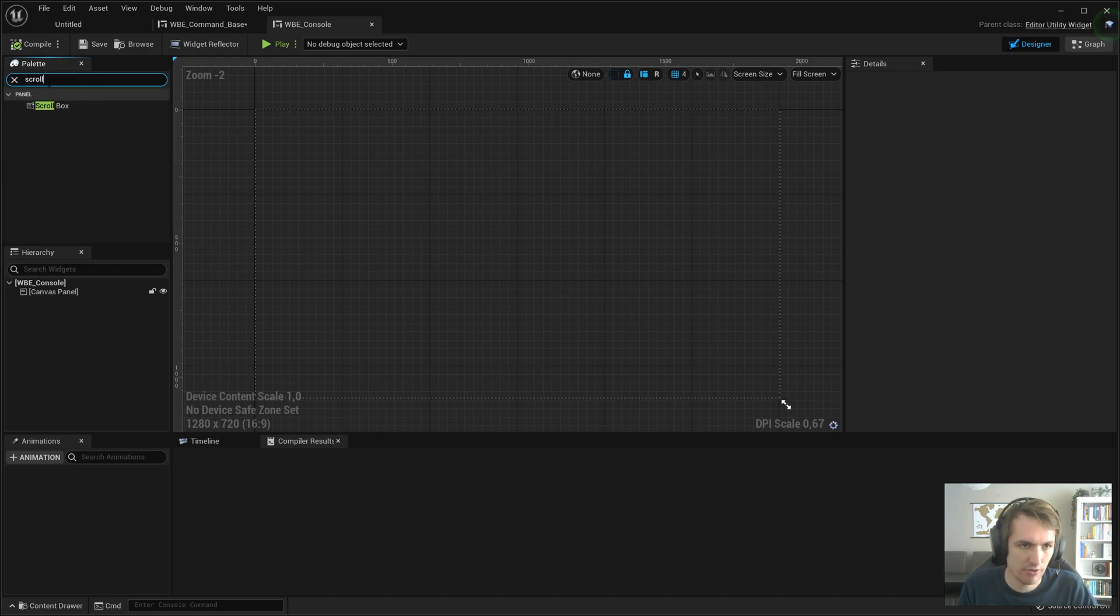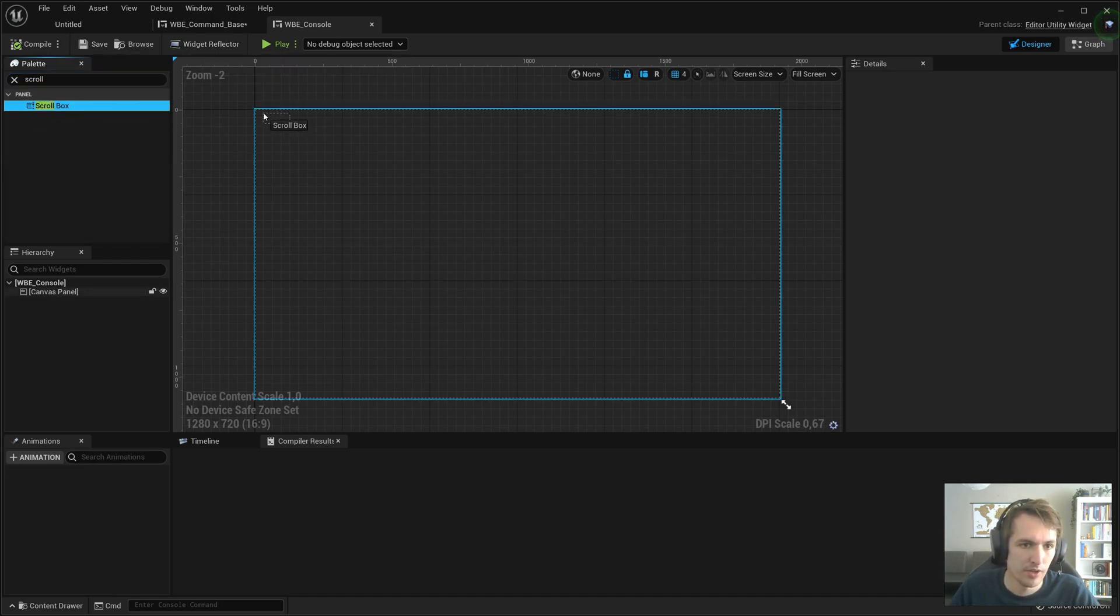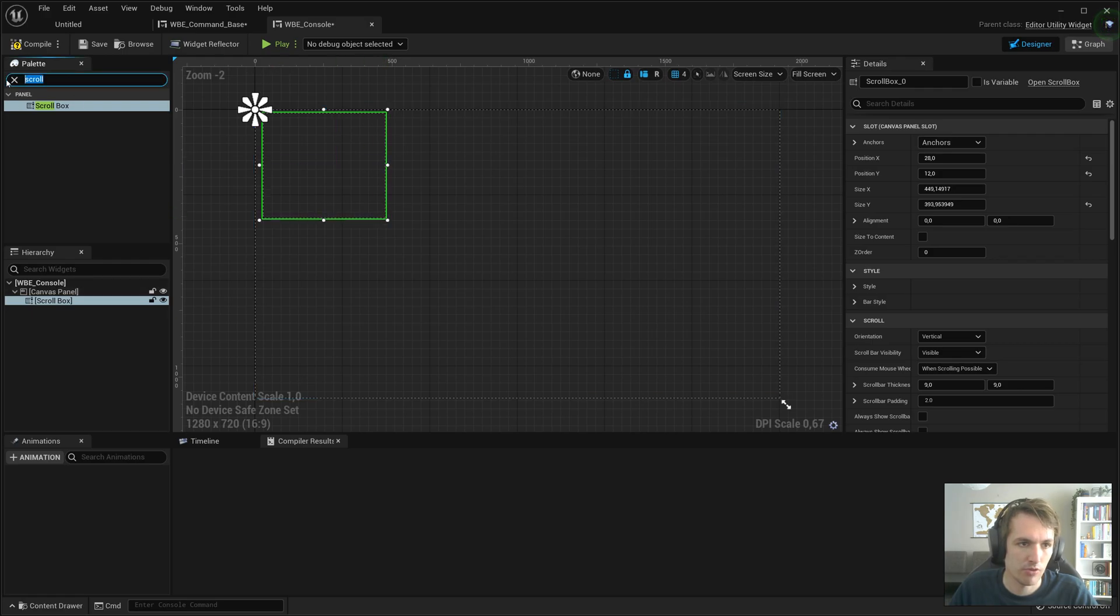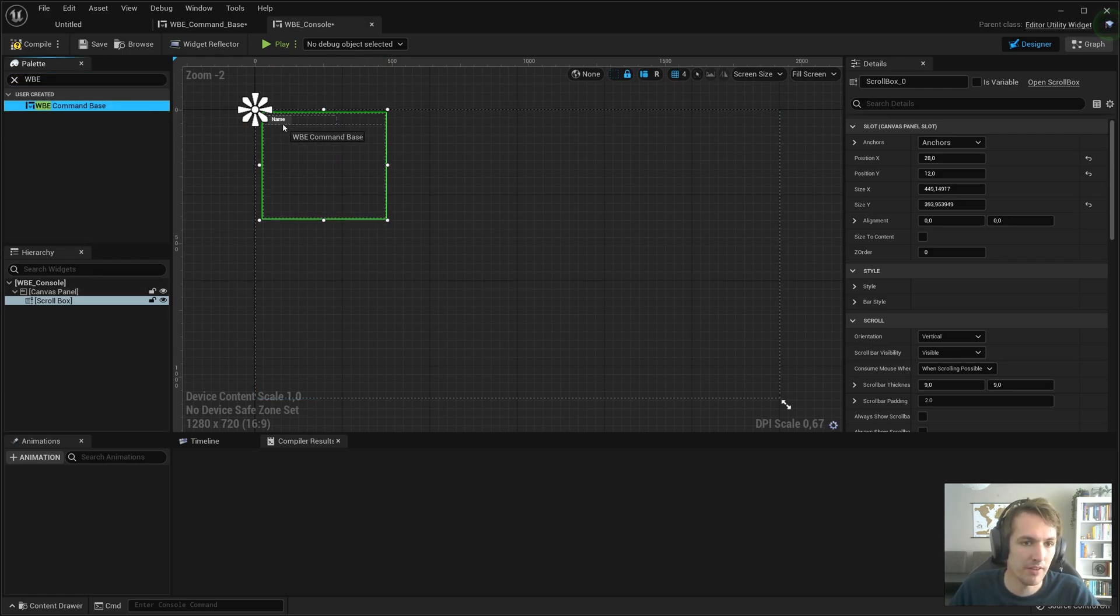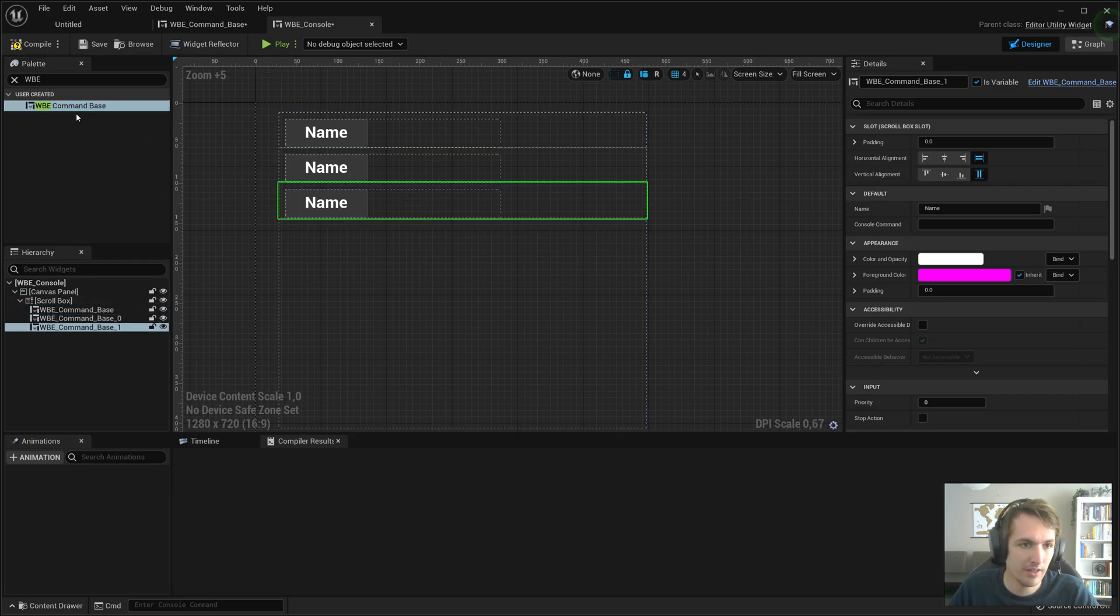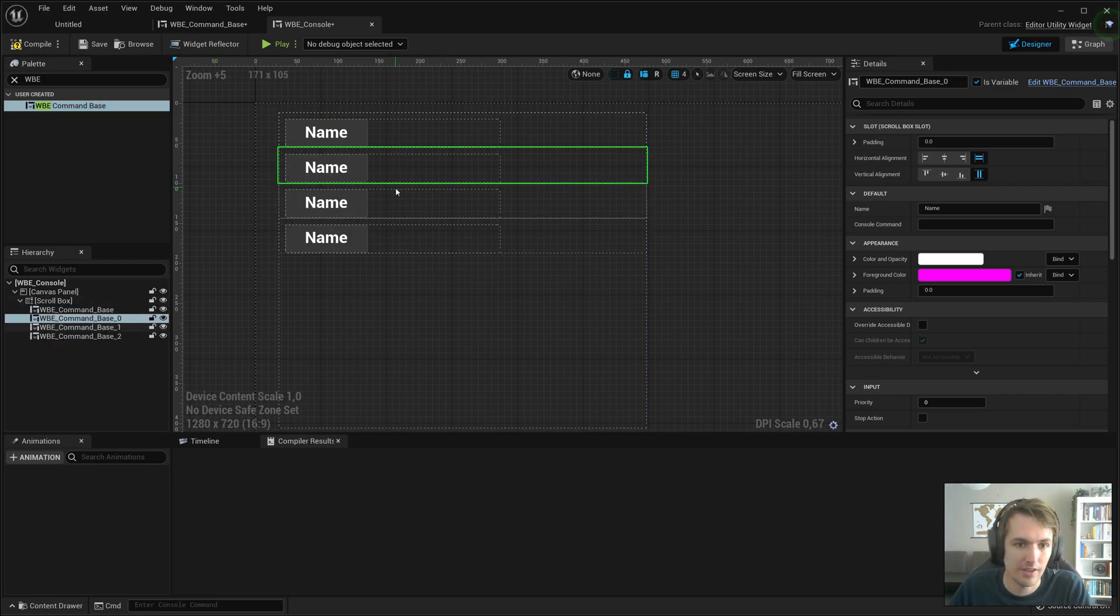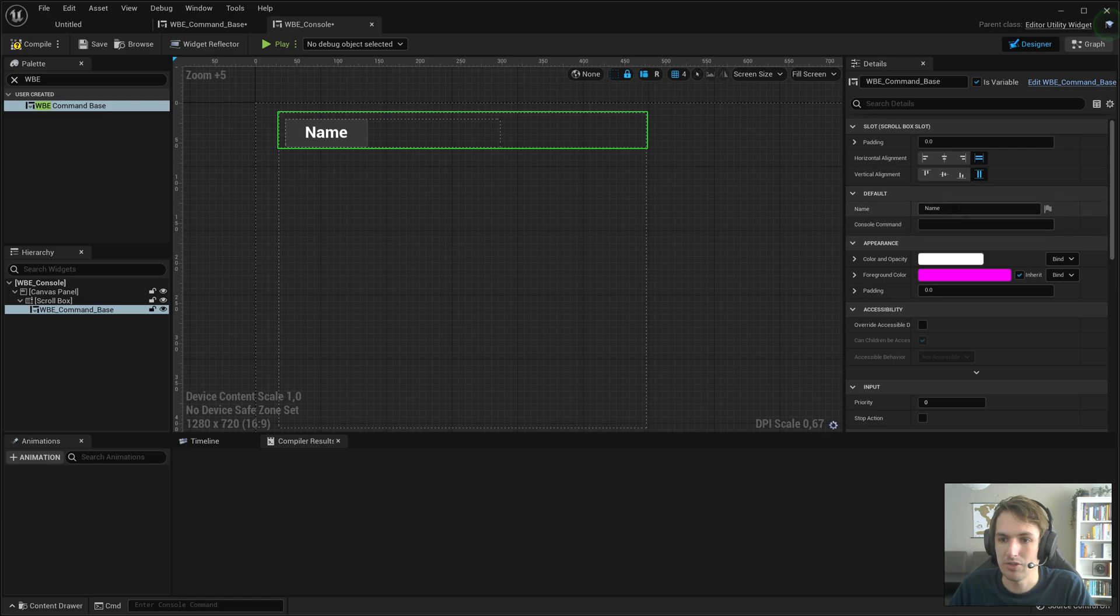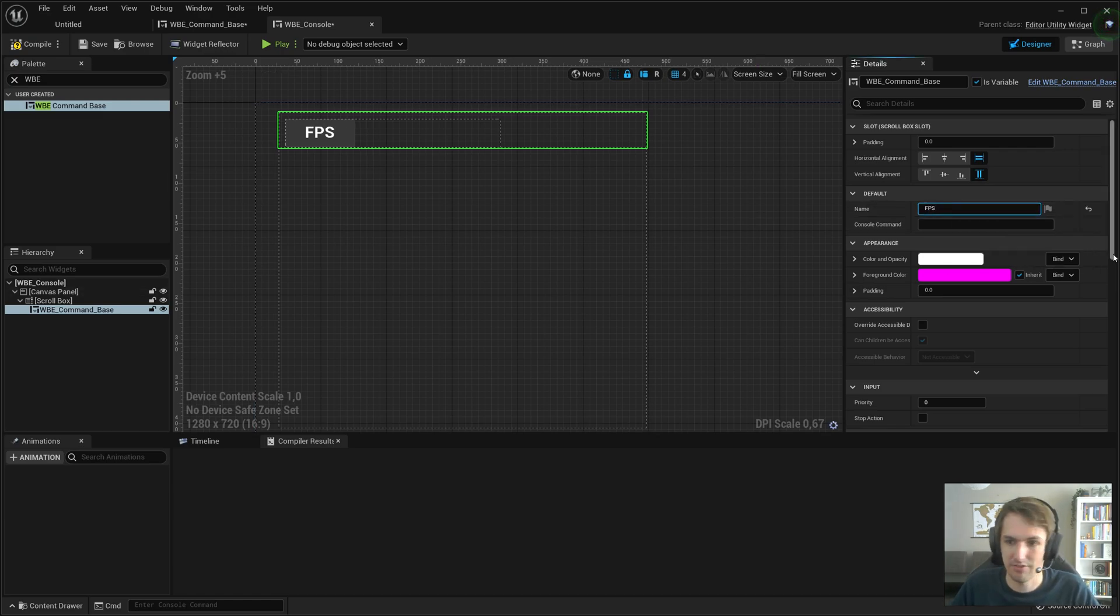I'm going to create a scroll box in the WBE console. Drag that in, scroll box. I'm going to look for WBE command base. So now we have a base in there. We can add a lot of them in there. They're going to be neatly underneath each other. We can now change the text, and we're going to call this FPS.